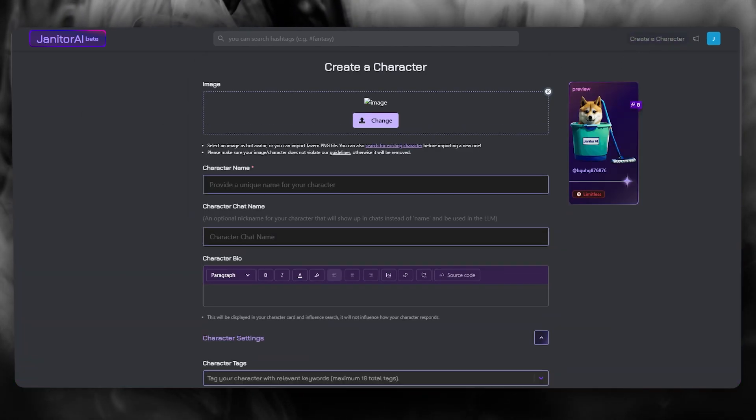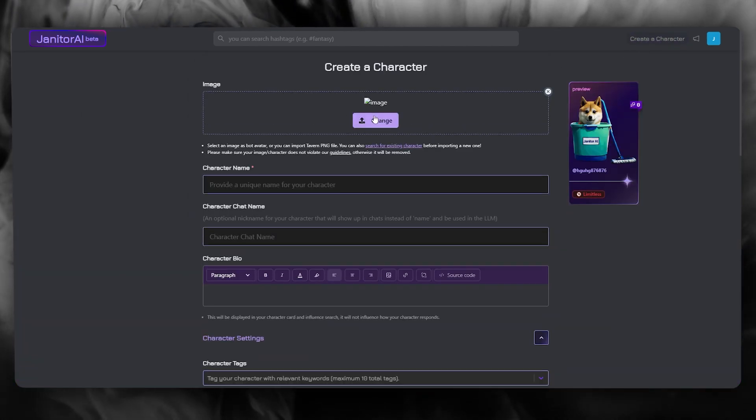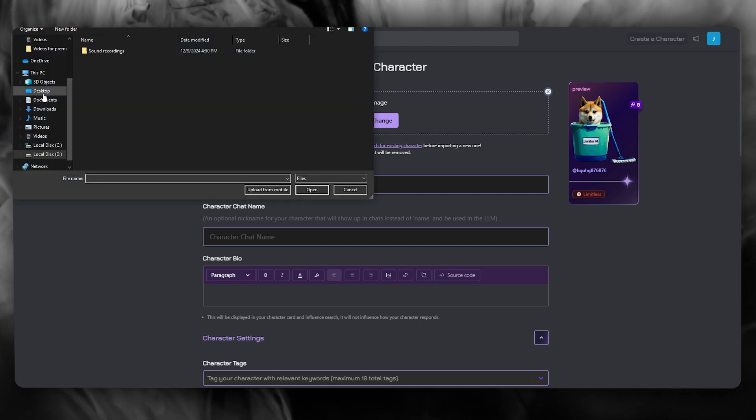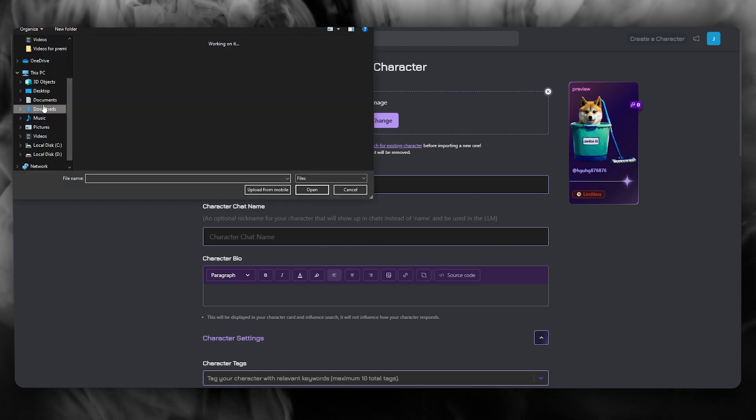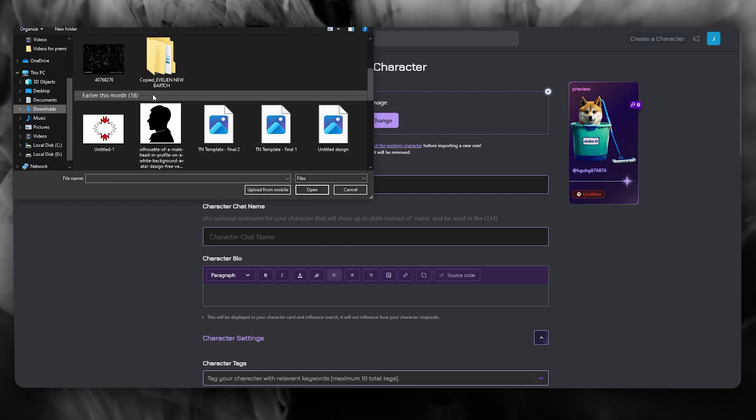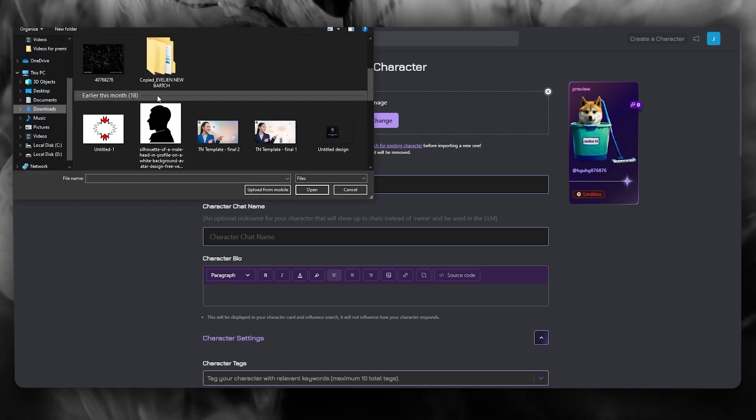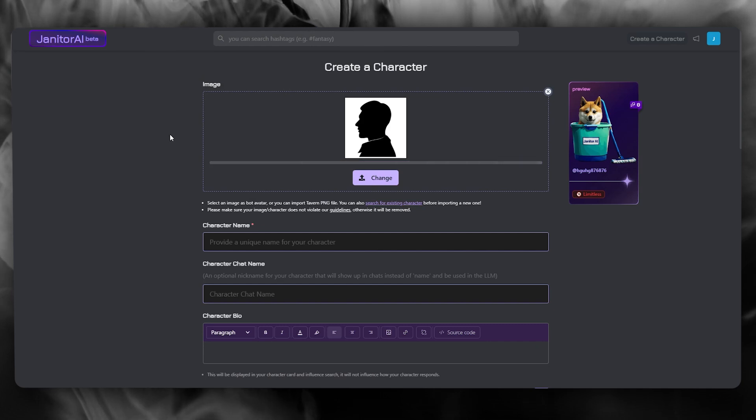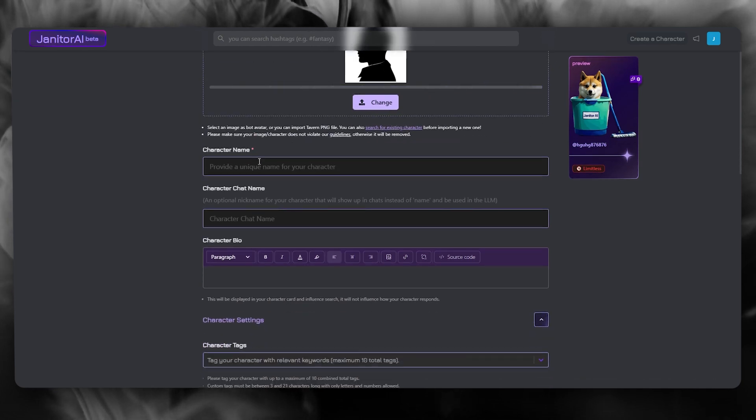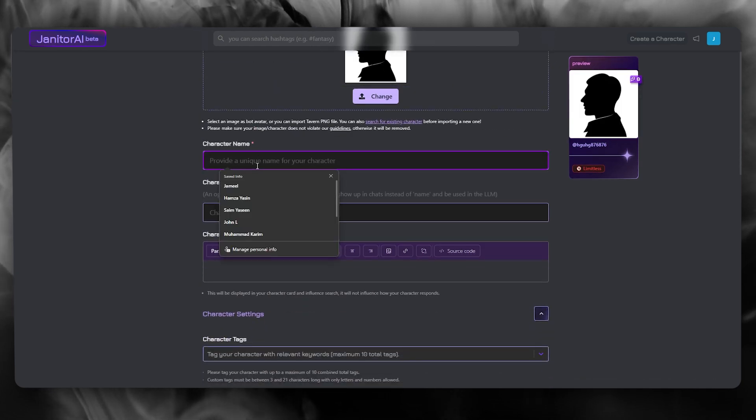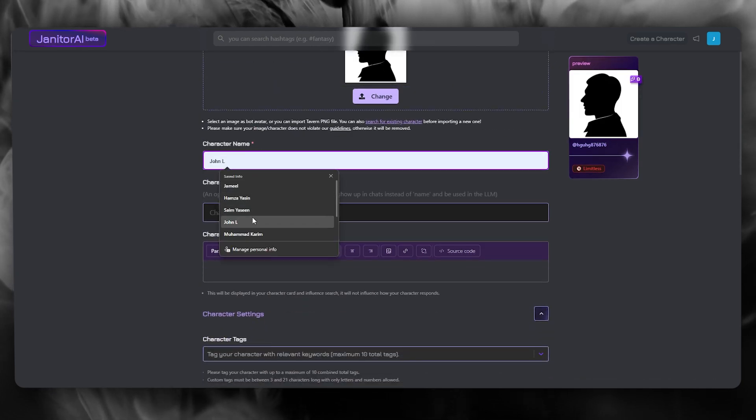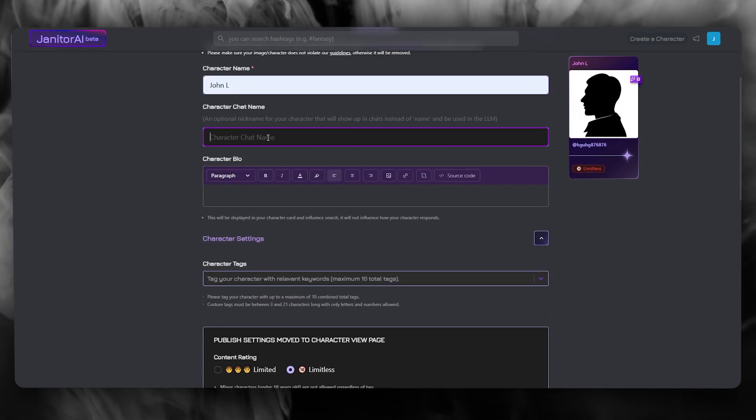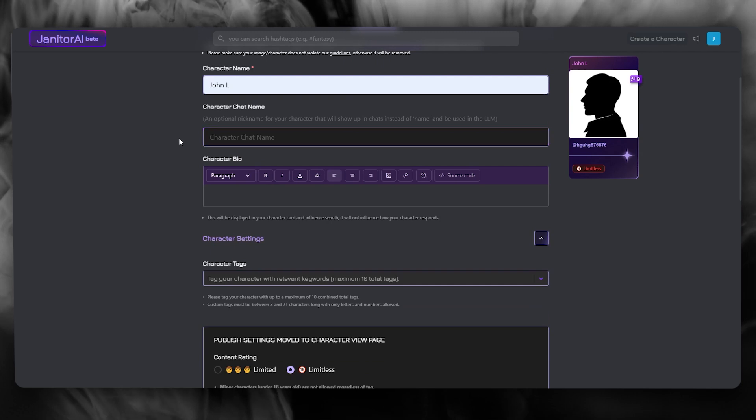So this is where you're going to be creating your very own bot. So once we're here, you can first of all, add an image for the bot. So go ahead and add any image that you think is going to work for it. So let's say I'm going to add this right now. I'm going to call this man John L.